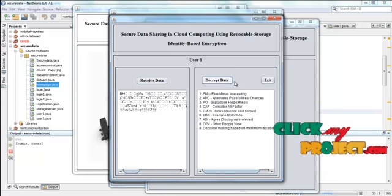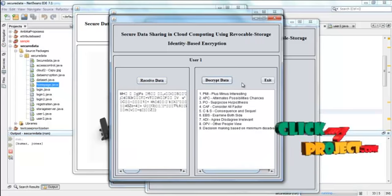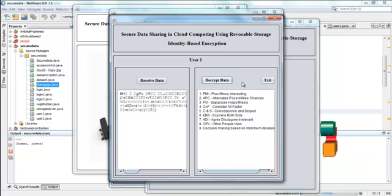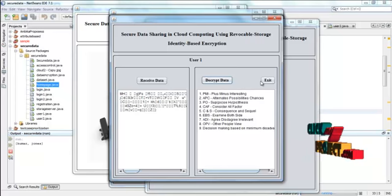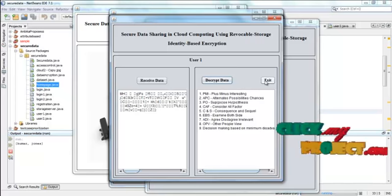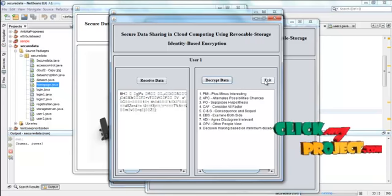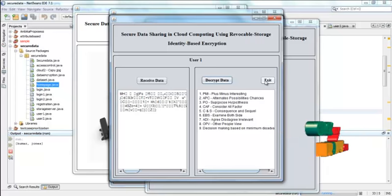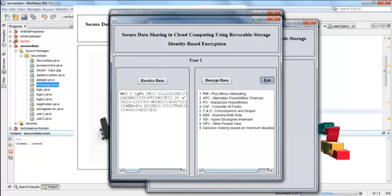And then decrypt data. Now the data is decrypted. Then press exit. If the exit button is pressed this user have exited from this group.